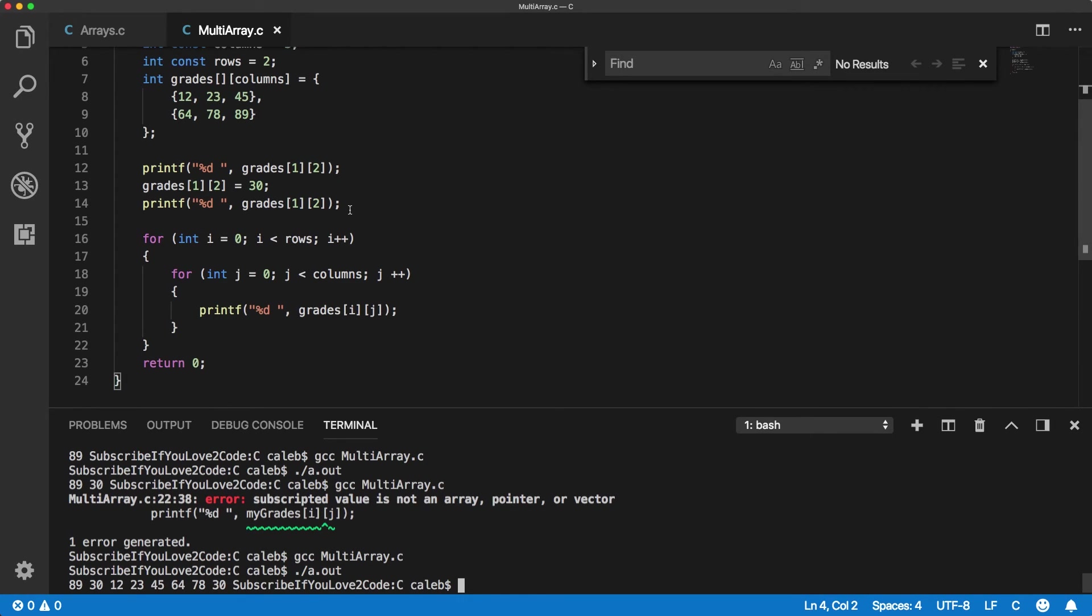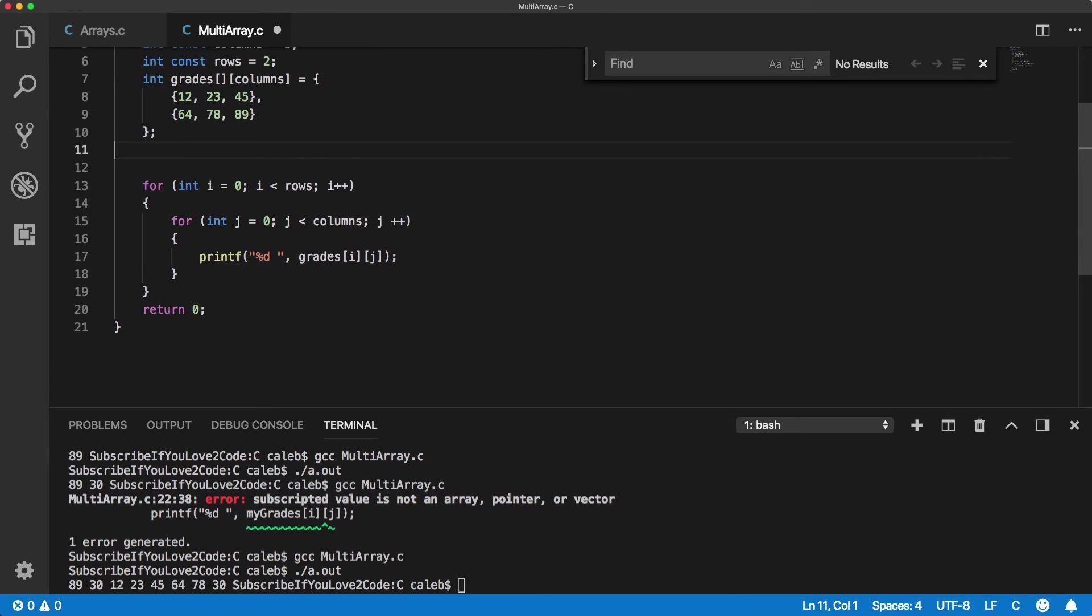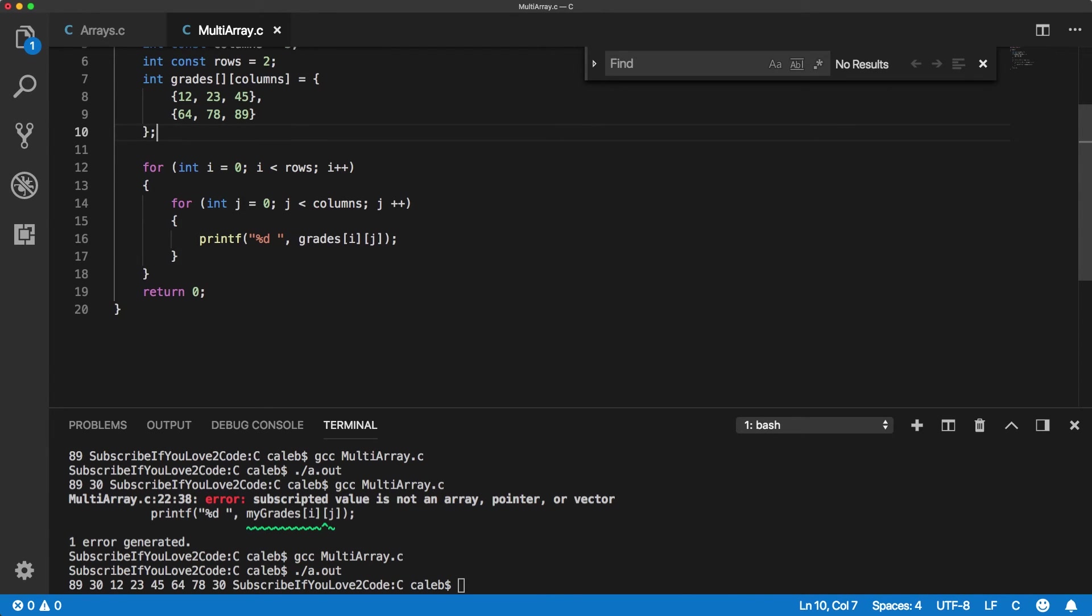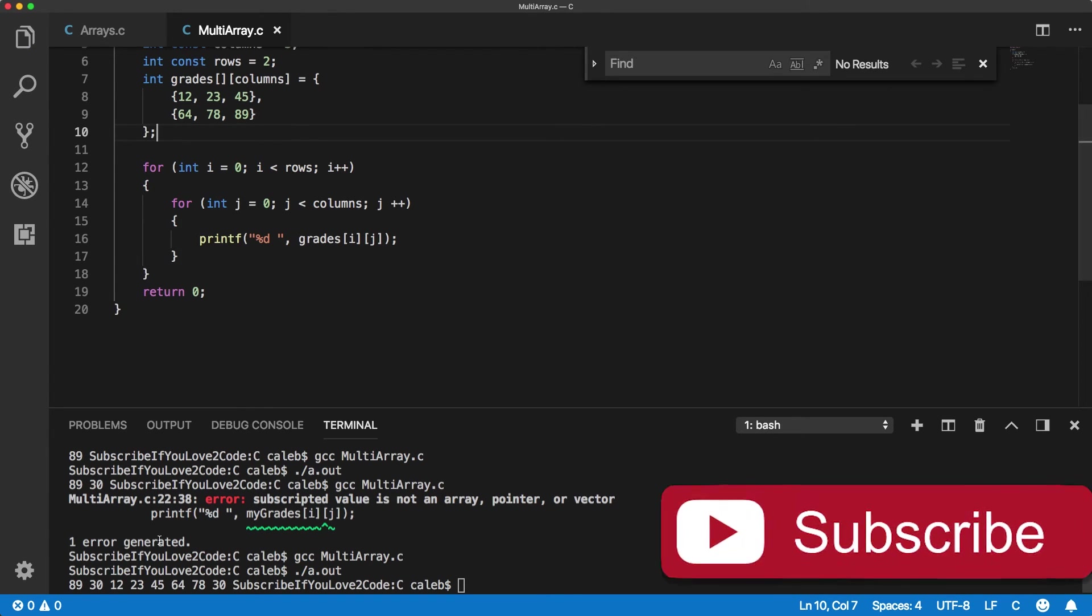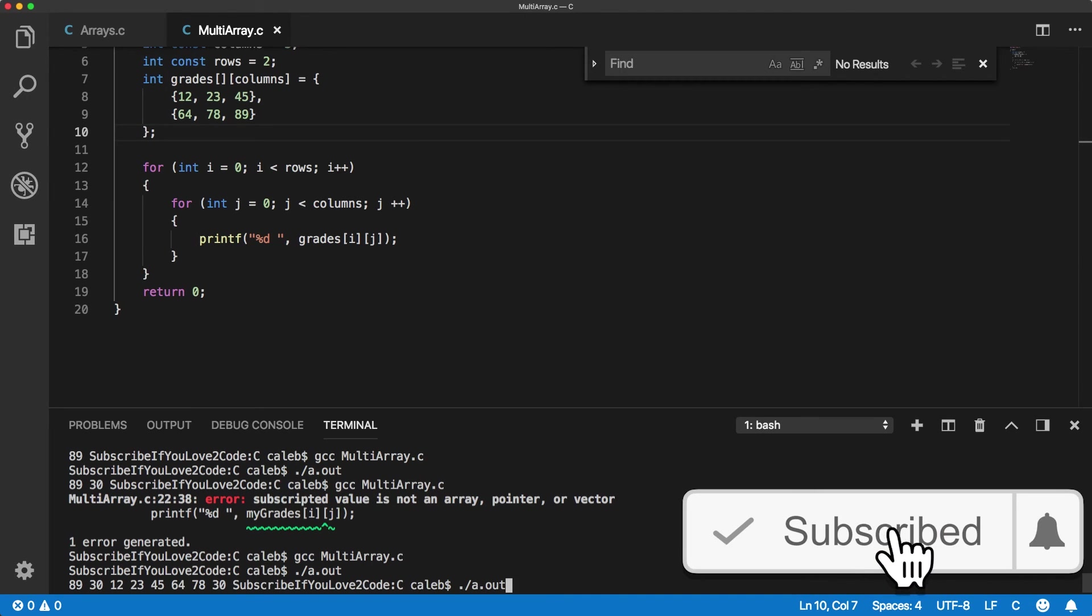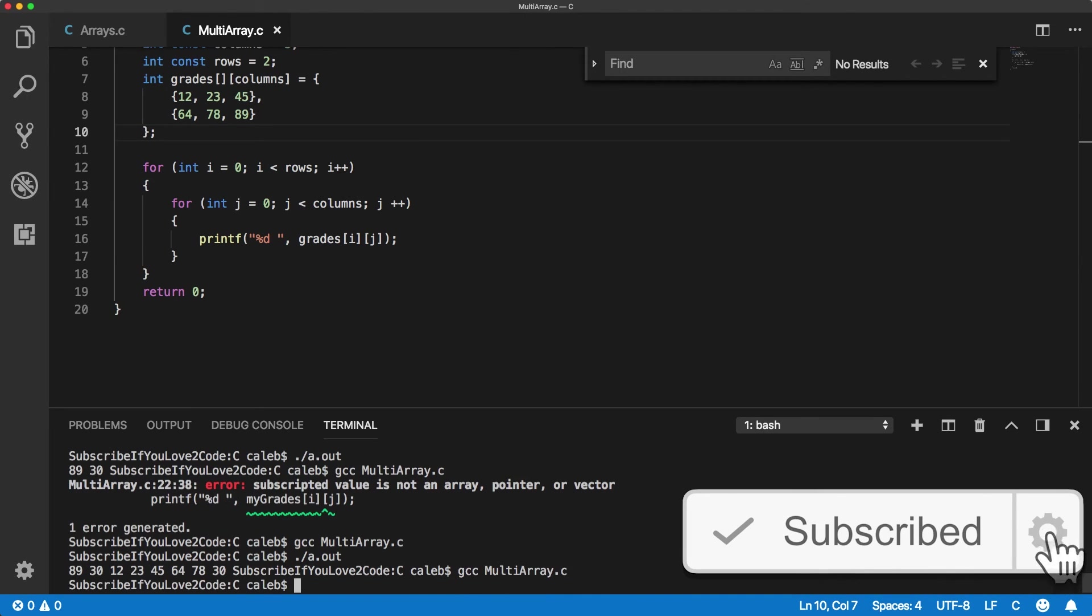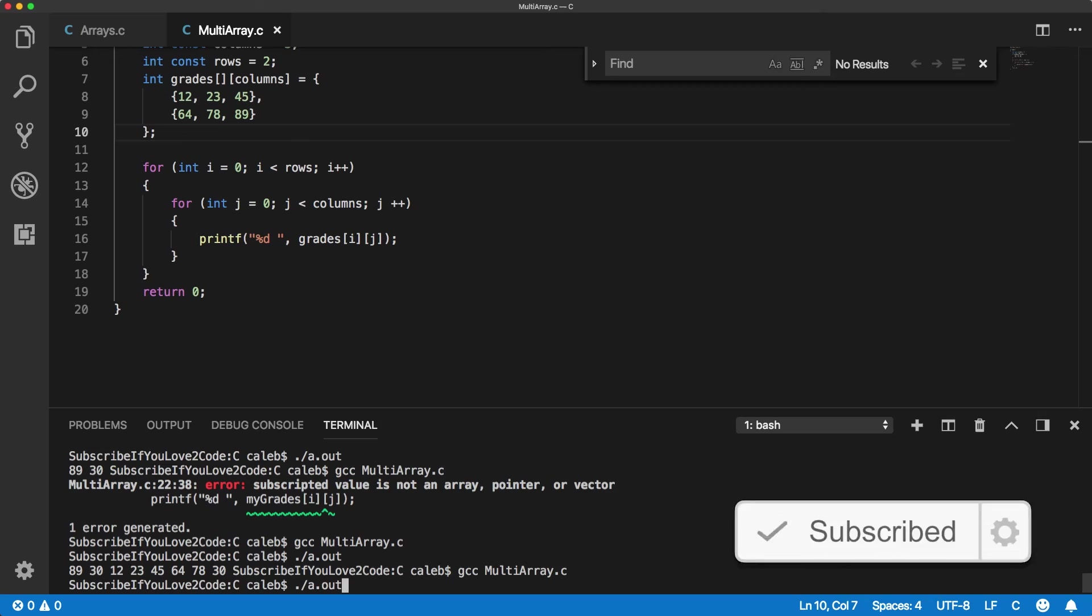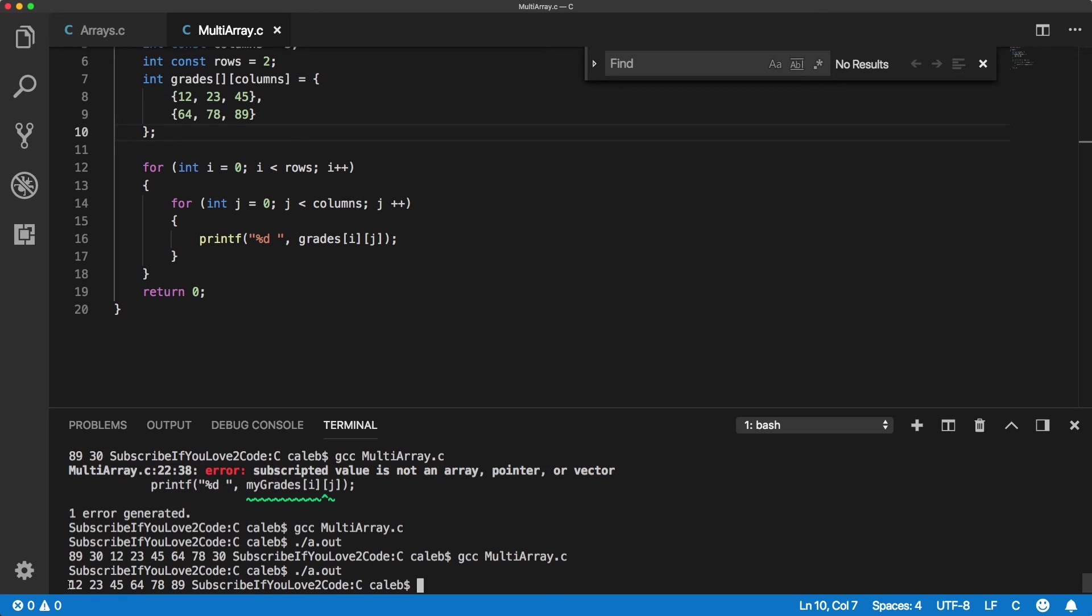And it prints out all the values. It looks a little funky because this printf here is still there. We need to get rid of that. I was looking at it. I was like, what is going on? It's not working, but it's working. It's just not looking right. There we go.